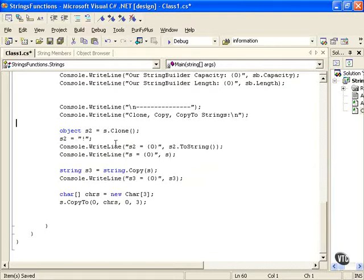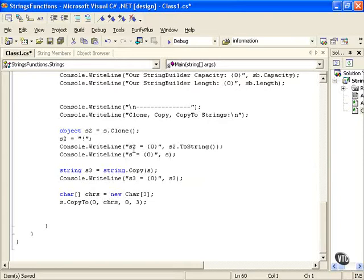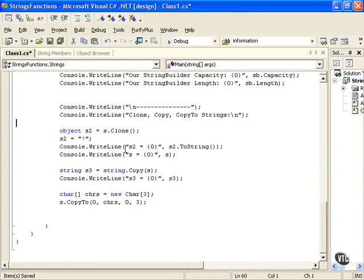Then we're going to output our old string to see that it's still going to be what it is. So we're making a copy but we're also cloning it into an object, so we're not actually referencing the same data area.